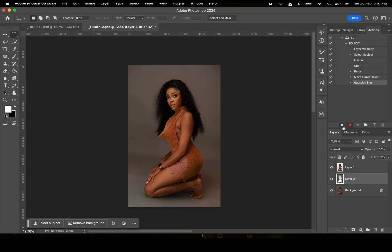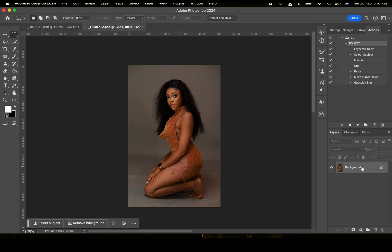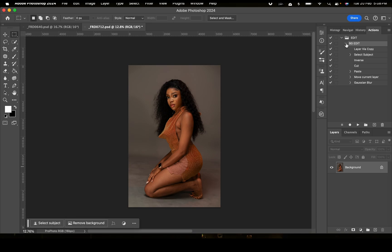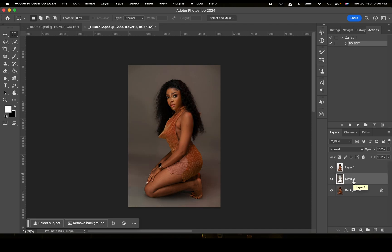Right here I can stop the action. So now we have our action created successfully. I'm going to delete this layer and click on the action to see if it really works. I'll click on 'Background Edits' and click Play — and just like that, you can see that the action works perfectly well.